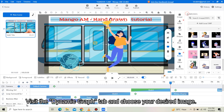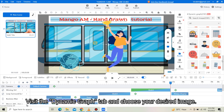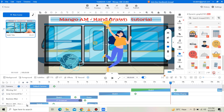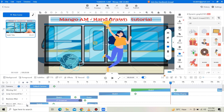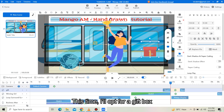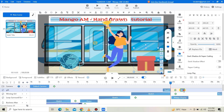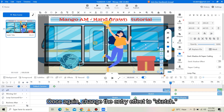Visit the Dynamic Draft tab and choose your desired image. This time I will opt for a gift box. Once again, change the entry effect to Sketch.